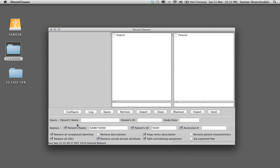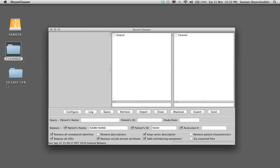Let me just make you familiar with this by doing a live case. On my desktop you can see that there are three icons here. One which says Sameer which is my external hard drive. Another which is cleaned, that is a folder that you need to create in order to export the cleaned cases. And this is a case called 10EZ5FR which needs to be cleaned.